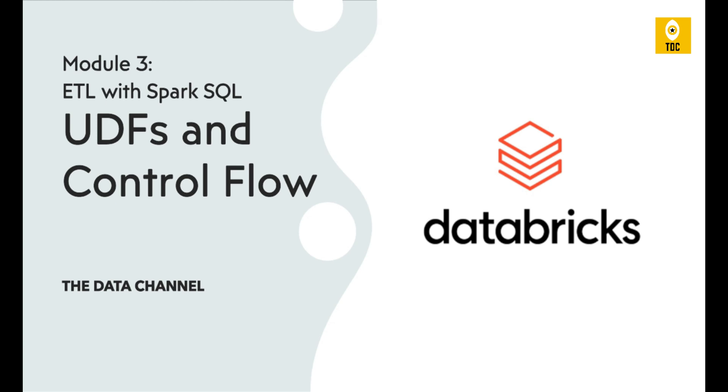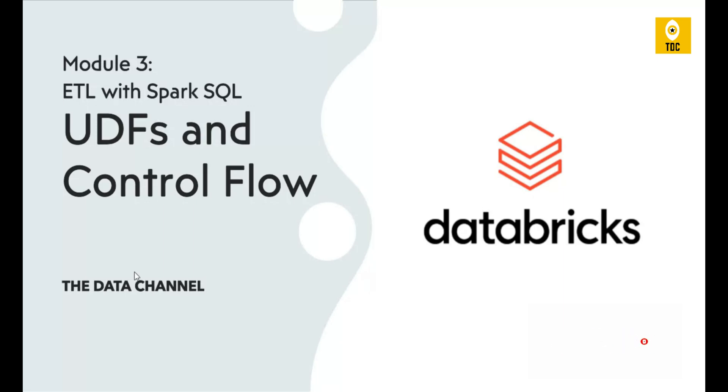Module 3: ETL with Spark SQL. We will discuss user-defined functions, also called UDFs, and control flow. Before proceeding, if you are new to this channel and haven't subscribed, we recommend you subscribe and press the bell button for instant notifications. So let's get started.